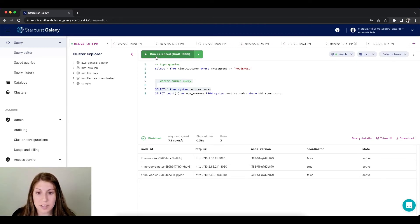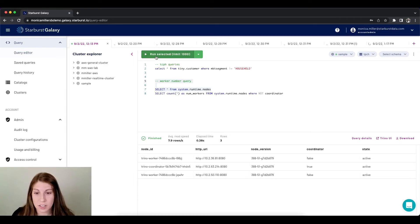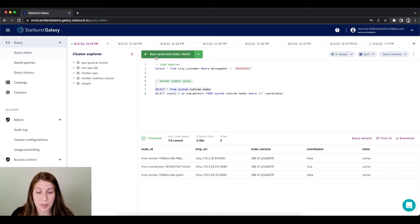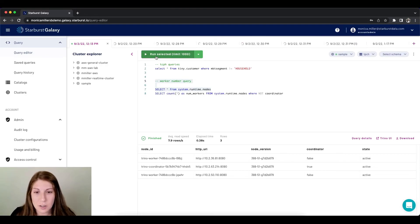This basically demonstrates the autoscaling as I didn't have to do a thing and the workers scaled up based off of the need. So that's a little bit of an introduction into cluster autoscaling with Starburst Galaxy.